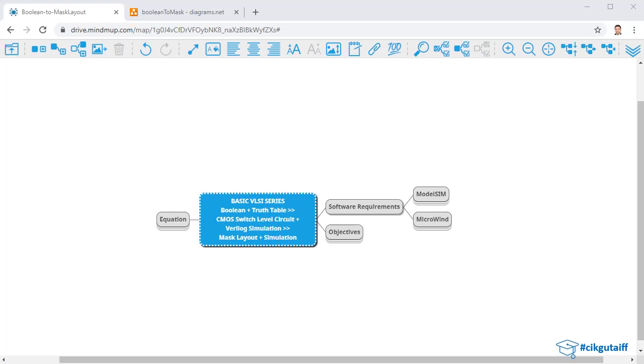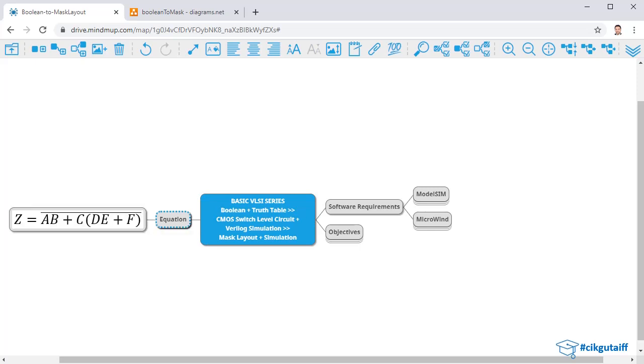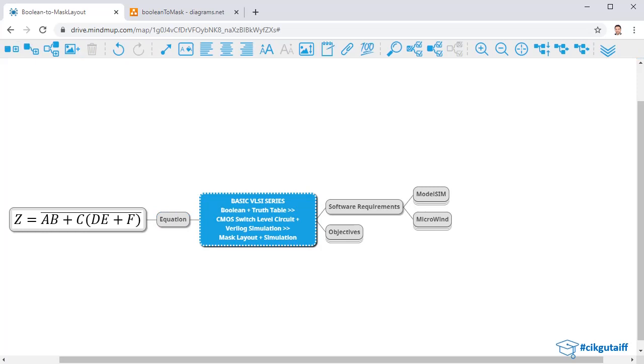Hello everyone, welcome to my basic VLSI series. Today we're going to look at how to convert a boolean expression, particularly this one here, into first a CMOS switch level circuit and then into a mask layout.